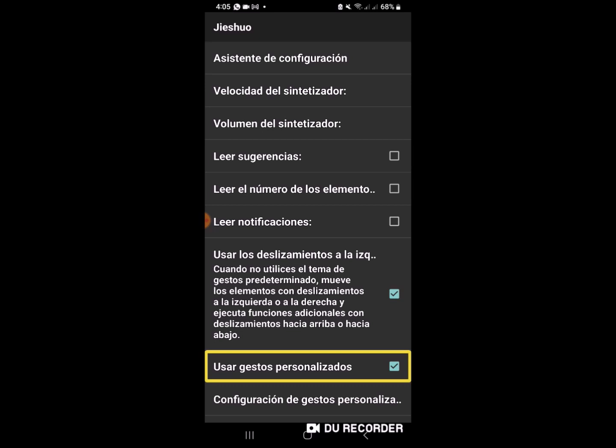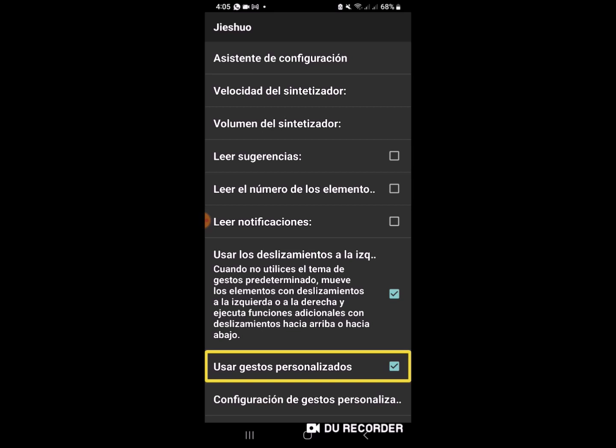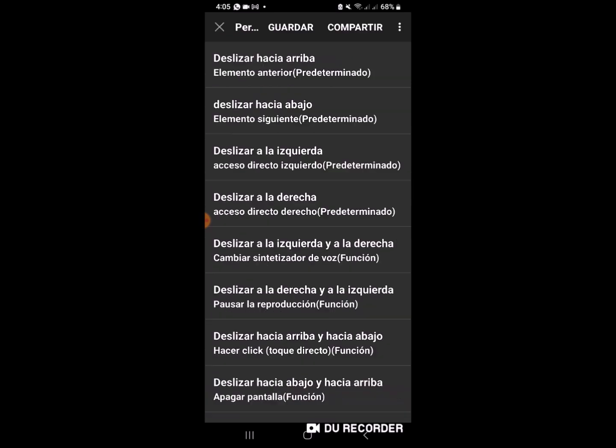Casilla de verificación marcada. Una vez que marcamos esto, vamos a irnos a la configuración de gestos personalizados, que es la siguiente casilla.